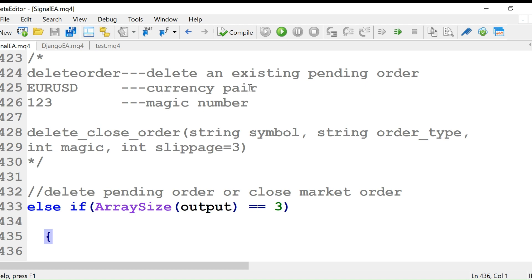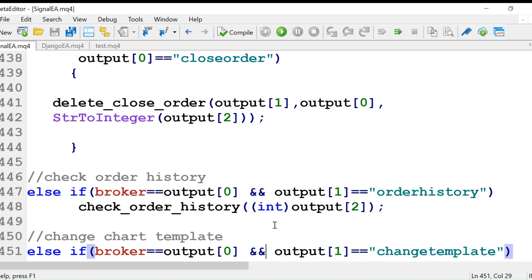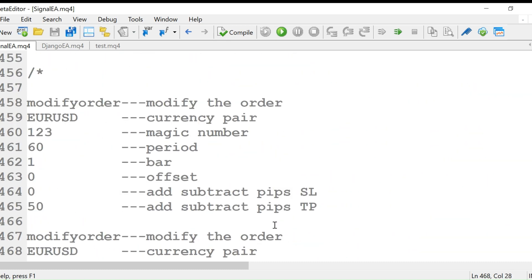This is how we execute the signals. For delete order: 'delete an existing pending order, euro dollar, magic number.' The function is delete close order with parameters — string symbol, string order type, magic, and symbol. First we check the array size; if output three and output zero is 'delete order' or 'close order,' it will call the delete close order function.